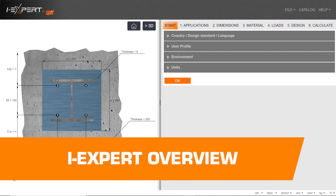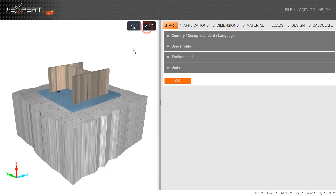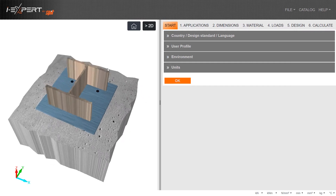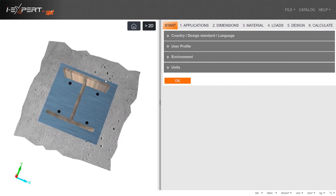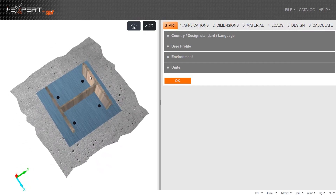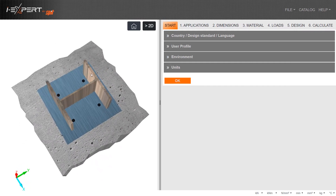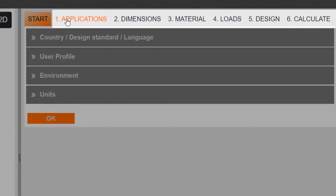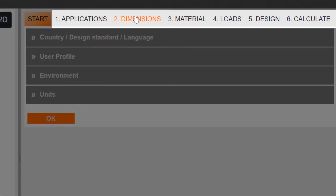Welcome to the iExpert Anchor design software. This program can be used for all anchoring design applications. Design will follow an easy six-step process.